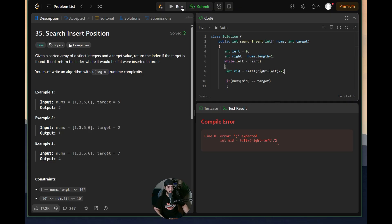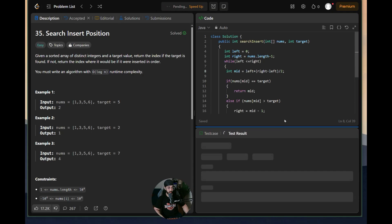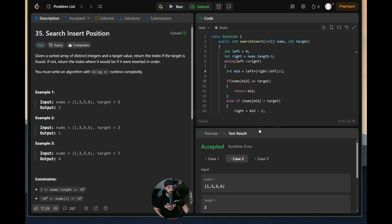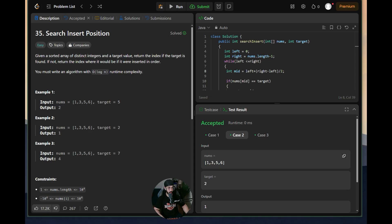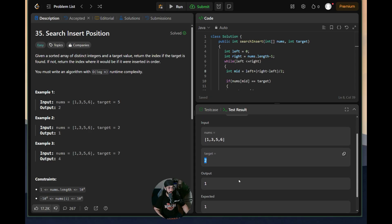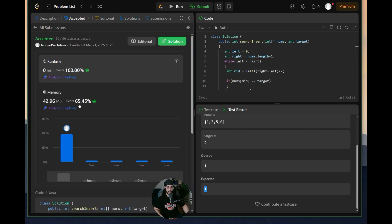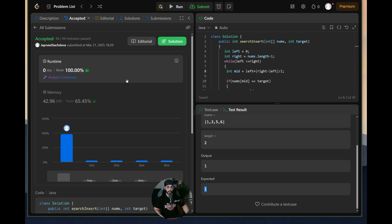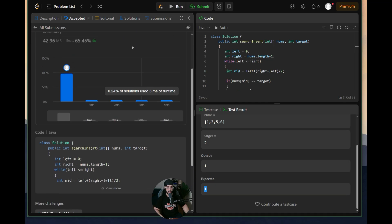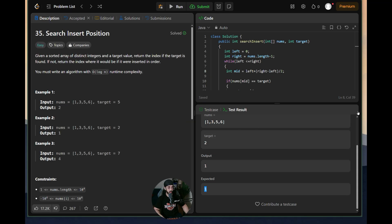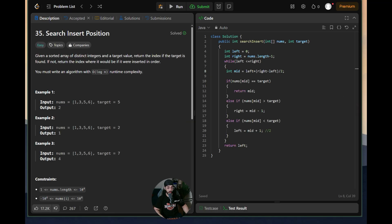I had forgotten to add a semicolon terminator, but after fixing that the code runs correctly. Let's submit — and we can see it beats 65.45% of solutions, confirming O(log n) time complexity. The runtime and memory details are shown, and we can also scroll down to view other solutions.